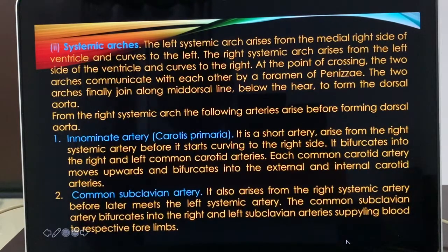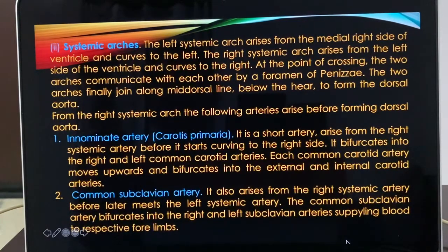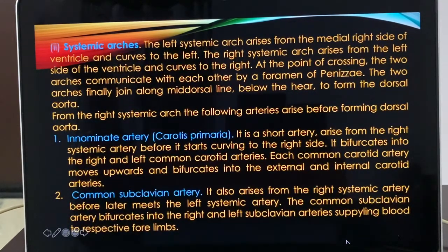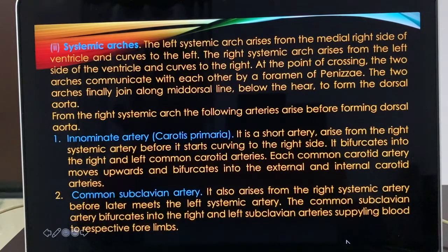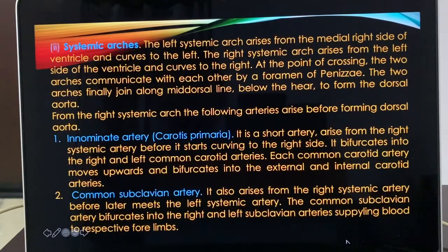From the right systemic arch, which arteries arise? The innominate artery — a short artery arising from the right systemic arch before it curves to the right side. It bifurcates into right and left common carotid arteries. Each common carotid artery moves upward and bifurcates into external and internal carotid arteries, which are always related to the head region. The common subclavian artery also arises from the right systemic arch before it meets the left systemic arch, and bifurcates into right and left subclavian arteries supplying blood to the respective forelimbs.